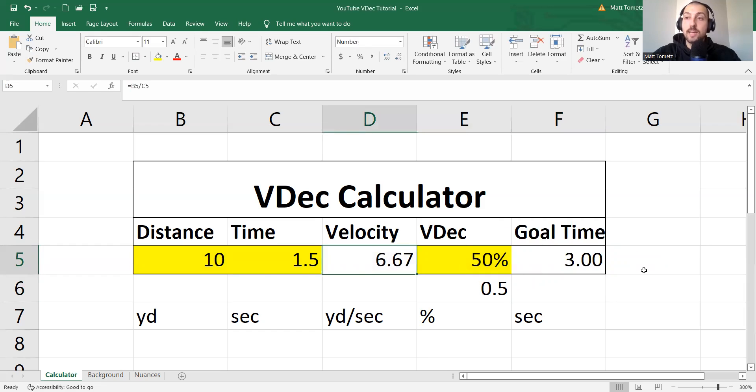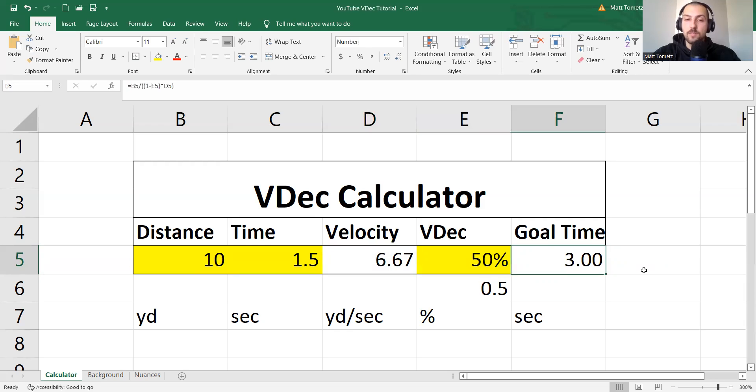So you can also guess and check. So that's a super simple way to guess and check. 50% should take you double. Okay?